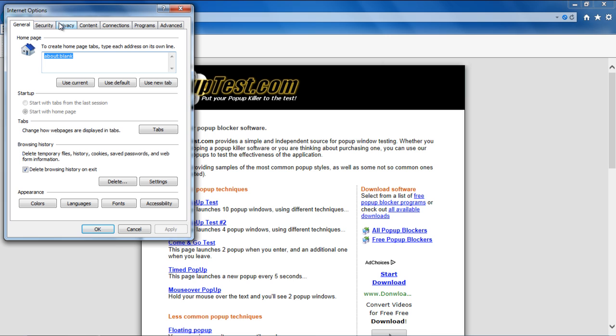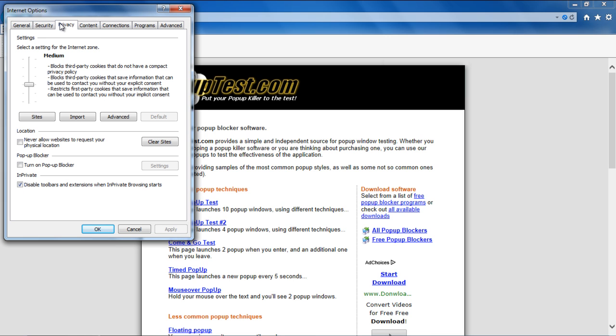With that done, move over to the Privacy tab, and notice that in the pop-up blocker section, the feature is disabled. To enable it, tick on the checkbox titled Turn On Pop-up Blocker, and with that done, the Settings button will become active.